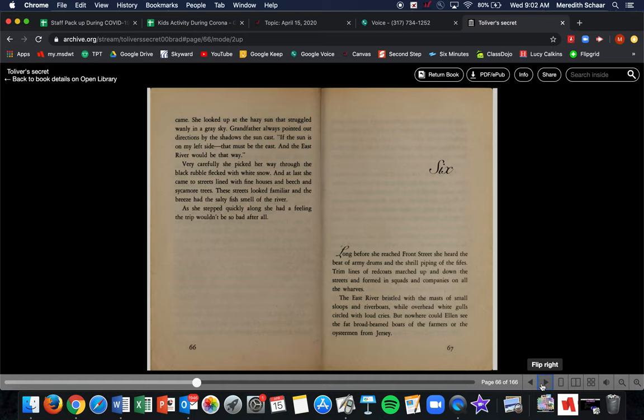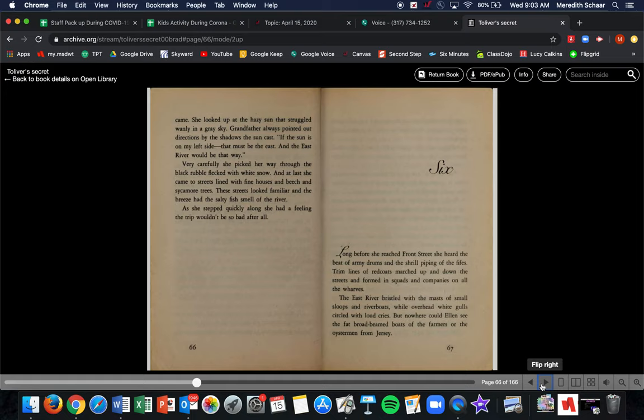She looked up at the hazy sun that struggled wanly in the gray sky. Grandfather always pointed out directions by the shadows that the sun cast. If the sun is on my left side, it must be the east, and the east river would be that way. Very carefully, she picked her way through the black rubble now flecked with white snow. At last, she came to the streets lined with fine houses and beech and sycamore trees. These streets looked familiar, and the breeze had a salty, fresh smell of the river. As she stepped quickly along, she had a feeling this trip wouldn't be so bad after all.